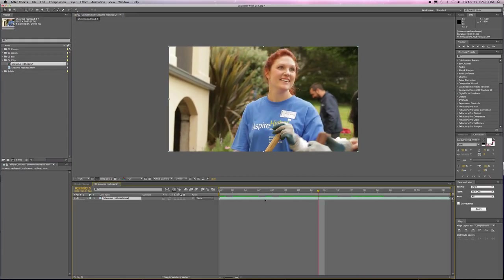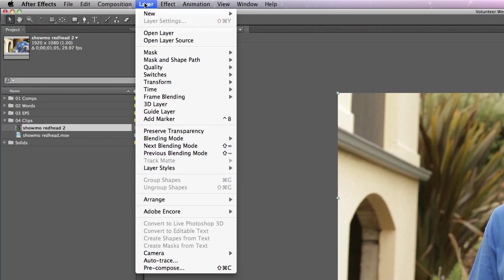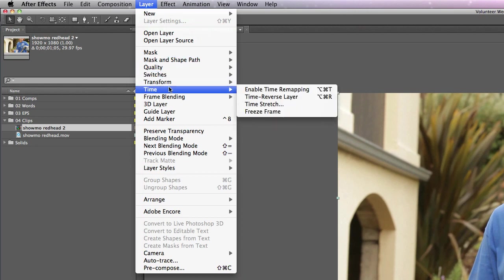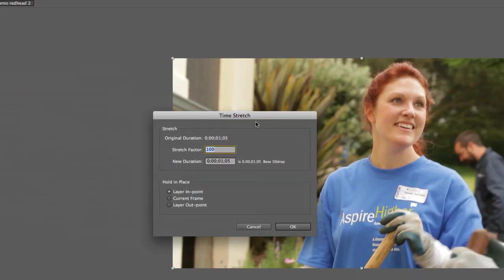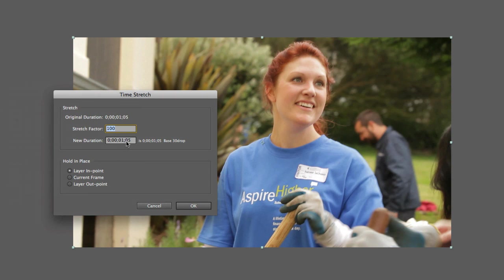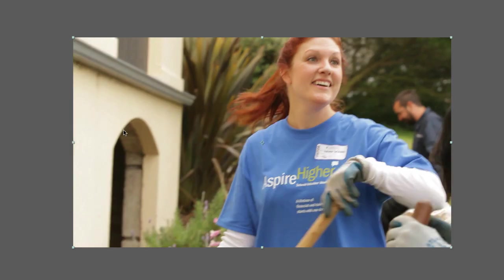The first step is to go to Layer, Time, Time Stretch. We're going to make this twice as long, which means we give it a stretch factor of 200. This always confuses me because it works differently than Final Cut. To make it slow motion, I stretch the factor to 200, whereas in Final Cut you change it to 50% speed. It's weird. So I click OK.